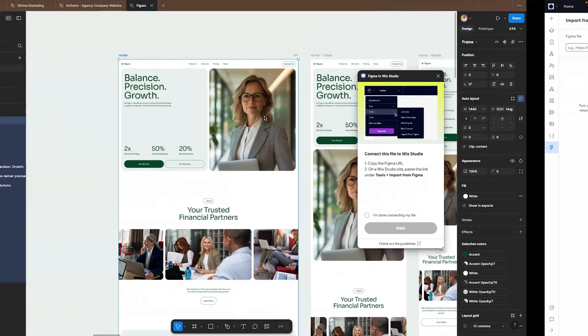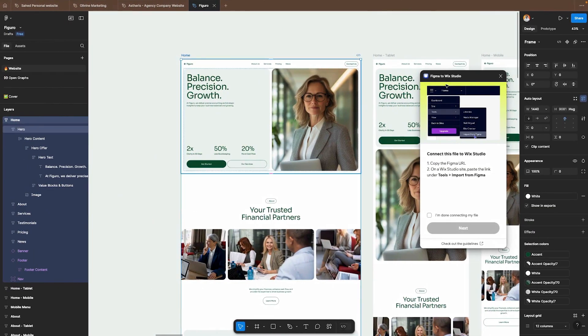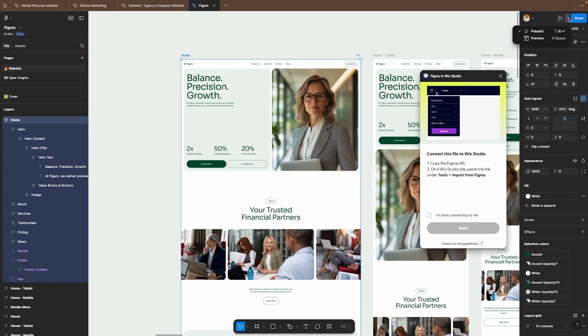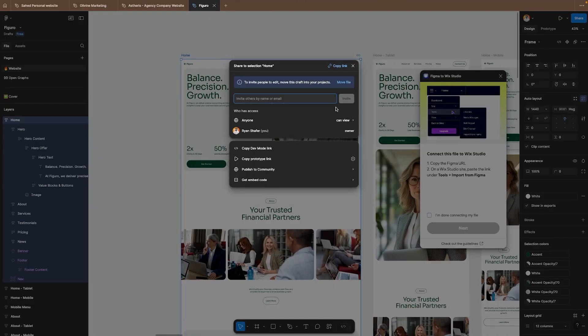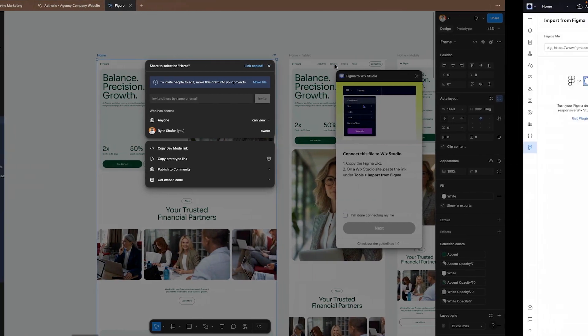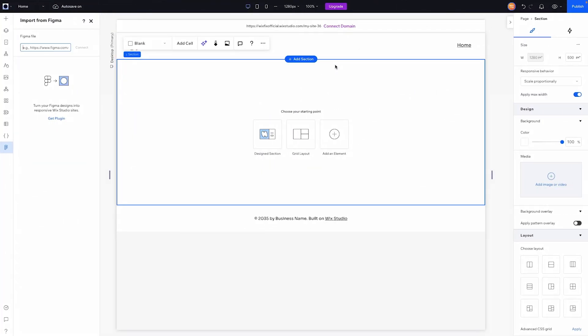Now let's go back over to Figma and what we're going to do is grab this share link here. Anyone can view and we'll go ahead and copy the link. We'll head back over to Wix Studio and paste in that link we got from Figma and press connect.